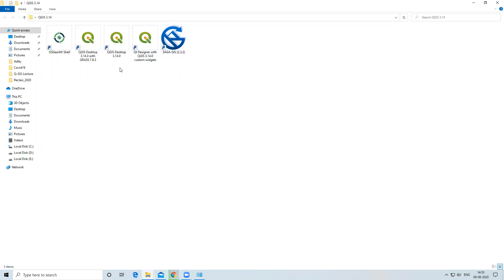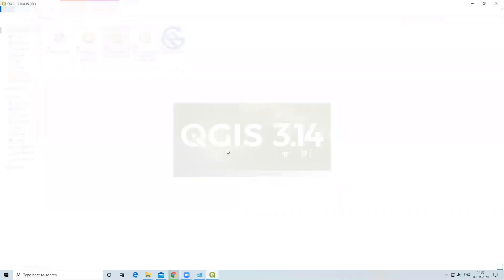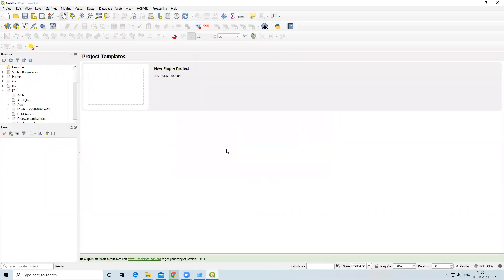To open QGIS, I will click on QGIS Desktop. We have successfully installed QGIS in our system.